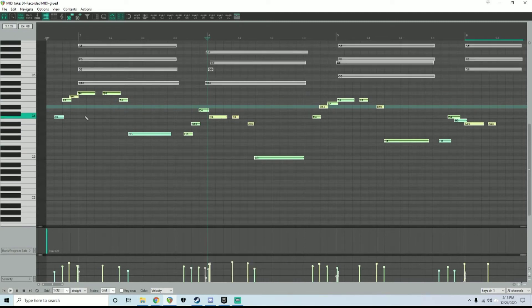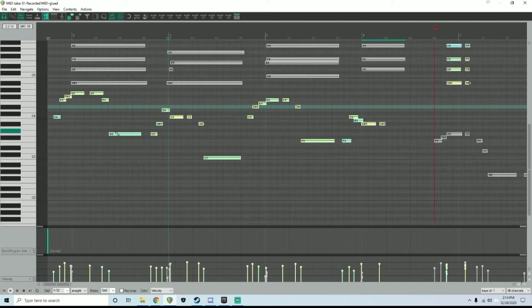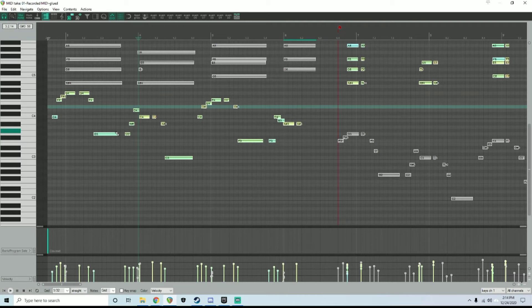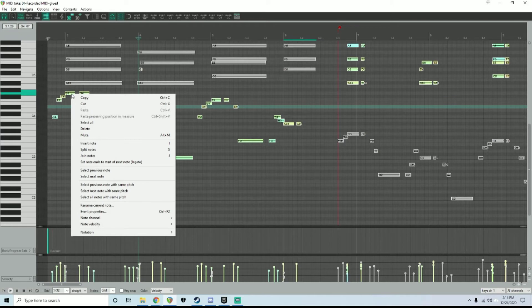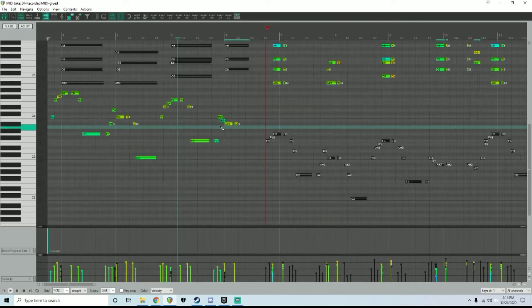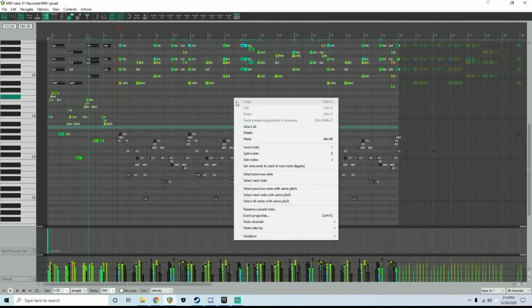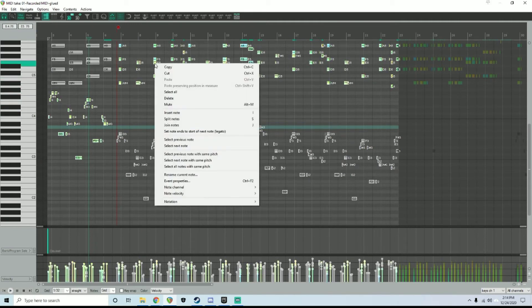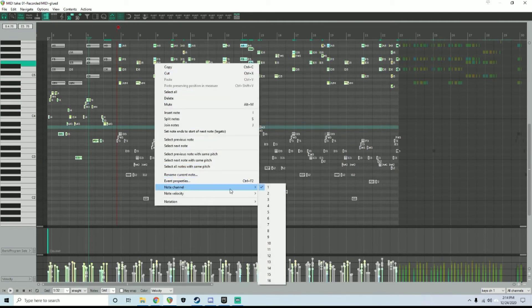You want to make sure that this is on a designated channel for the N64 implementation. The way that it does it in stock Reaper is you go to Note Channel, and then in this case, this organ part is on channel one. So I would want to make sure that all the notes for this channel are on channel one. So I select everything, click on it, channel one.